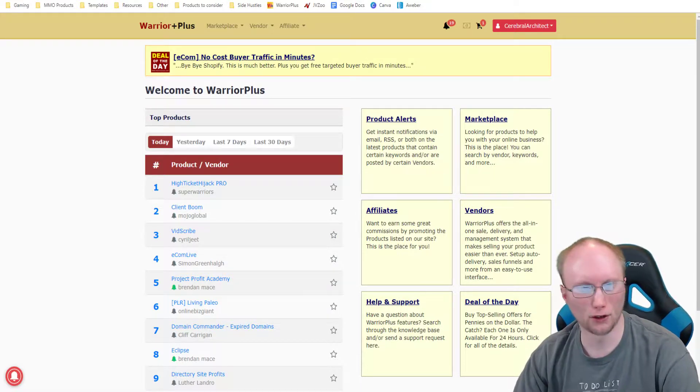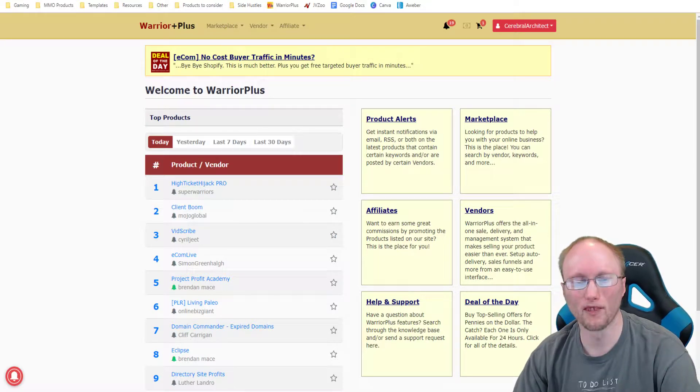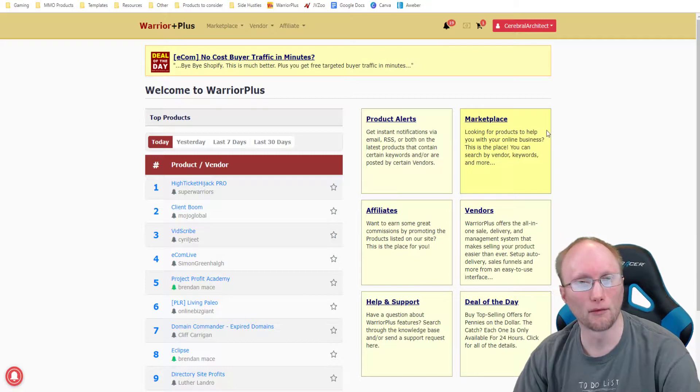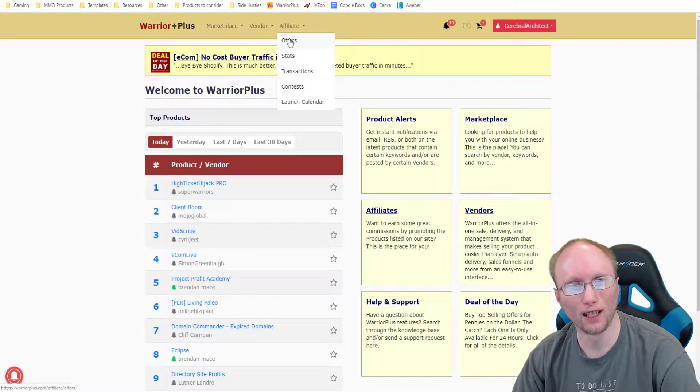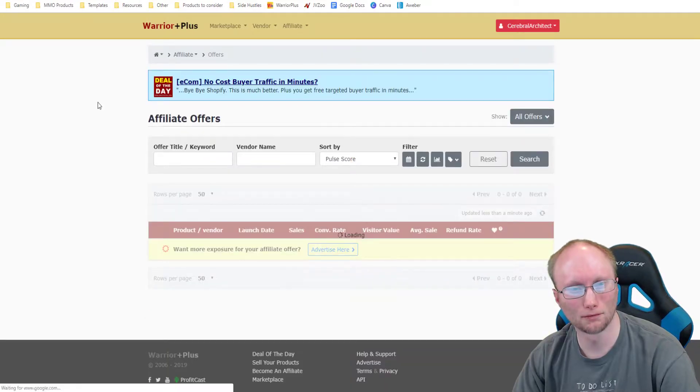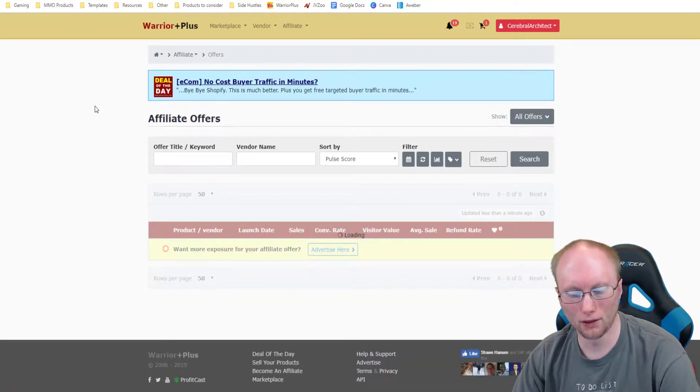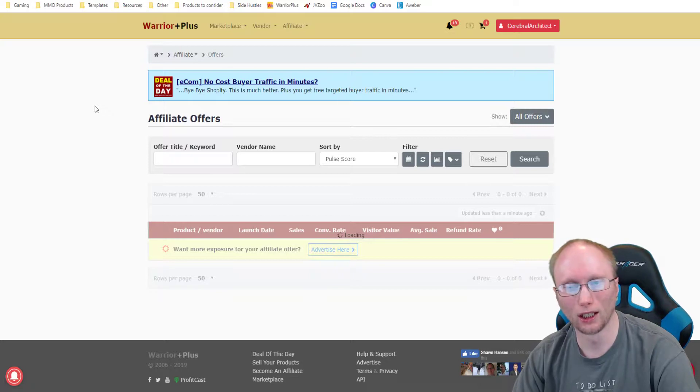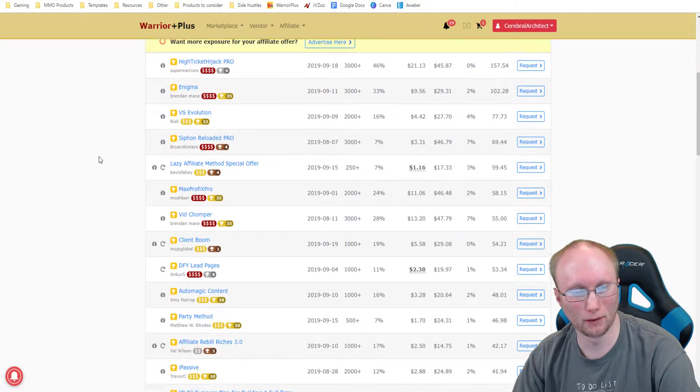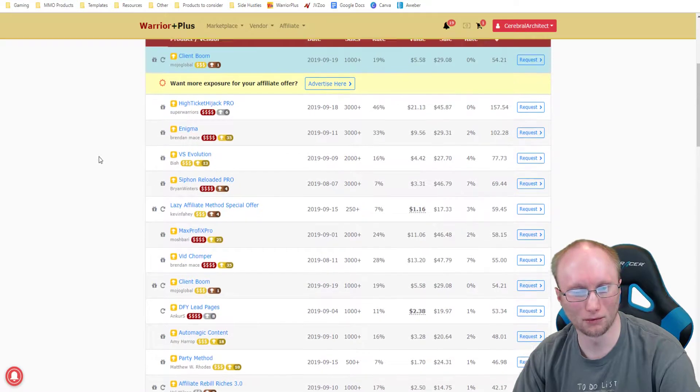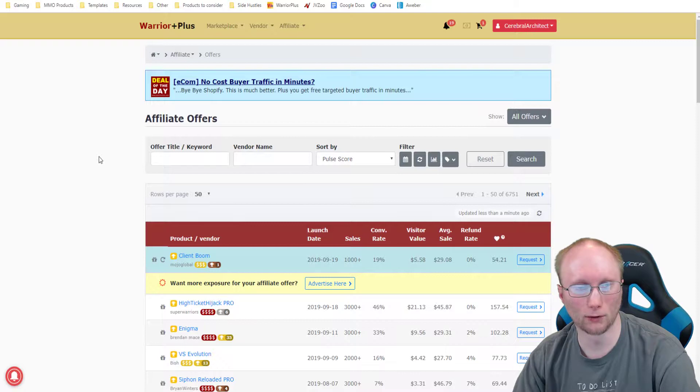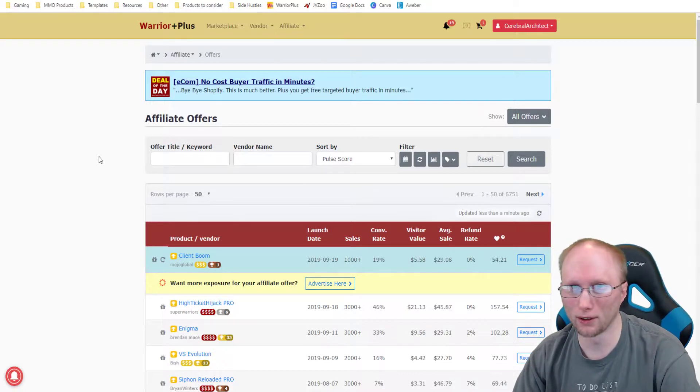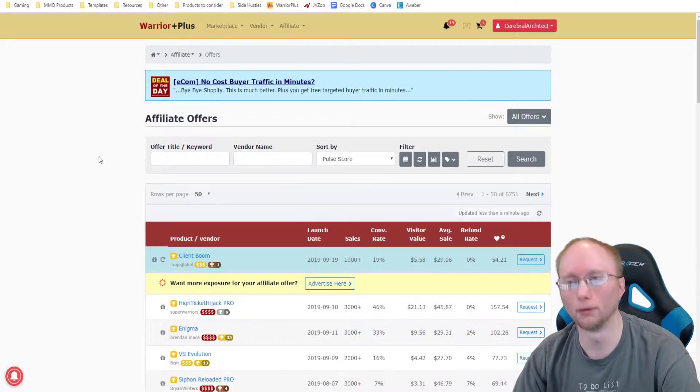So I'm going to show you two different ways to do this. First of all, I'm here at Warrior Plus as you can see on your screen right now. What you want to do is come up here to affiliate and then click offers. If you're new to this, you might have to get approved for some offers. I'll have a separate video on how to find affiliate offers and get approved, but for this video I'm going to assume that you're already approved.